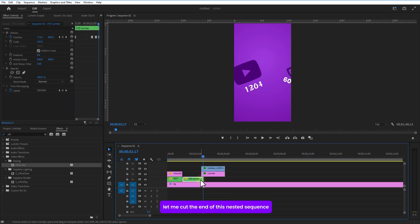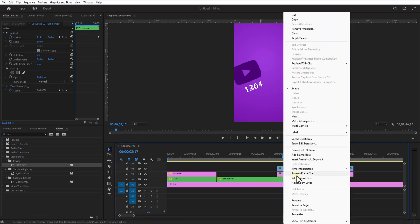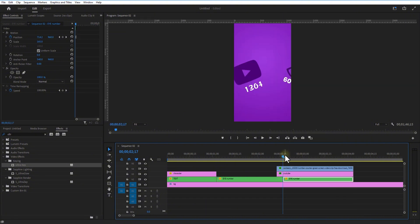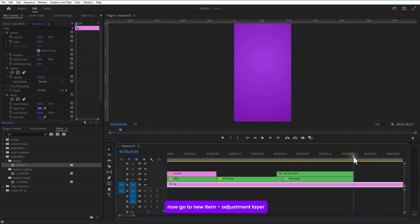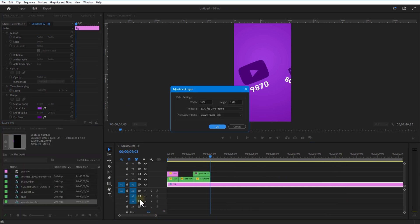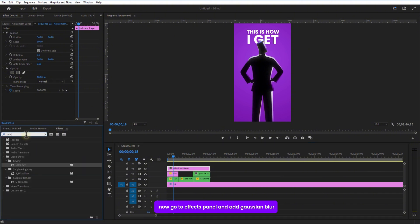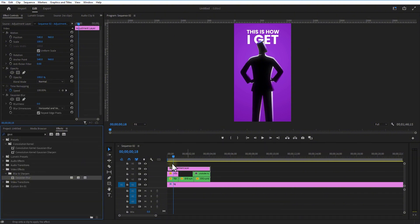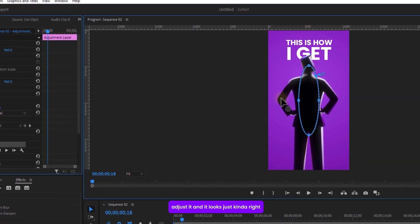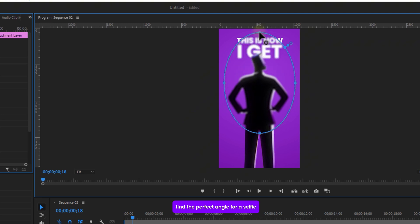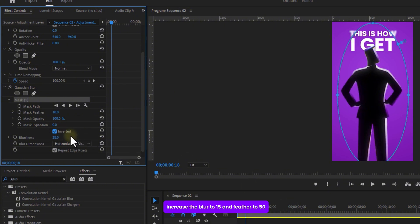Let me cut the end of this sequence, right-click and add Frame Hold, then extend it. List the YouTube and number count layers. Now go to New Item, Adjustment Layer, place it on top. Go to the Effects panel and add Gaussian Blur. Select the Circle Mask, adjust it until it looks just right — like when you're trying to find the perfect angle for a selfie. Once you've got it, check Invert, increase the blur to 15 and feather to 50.